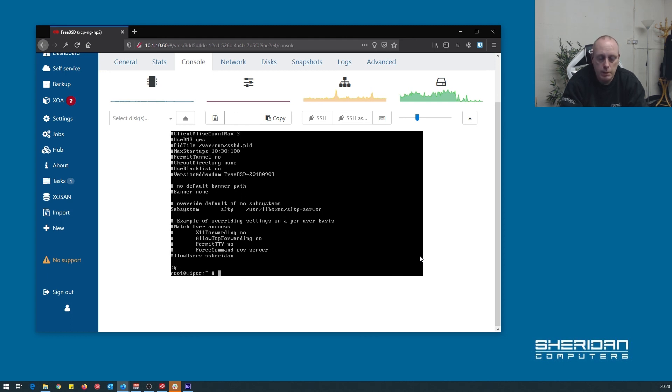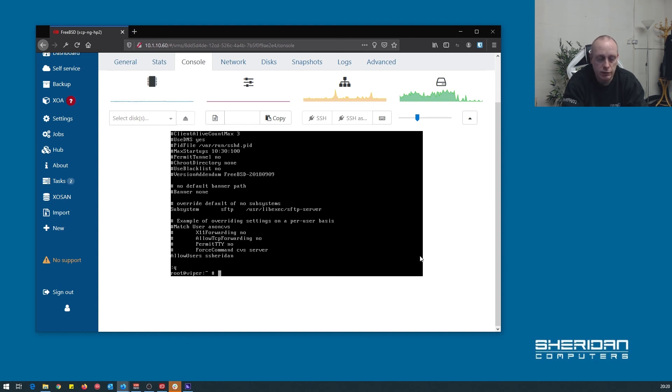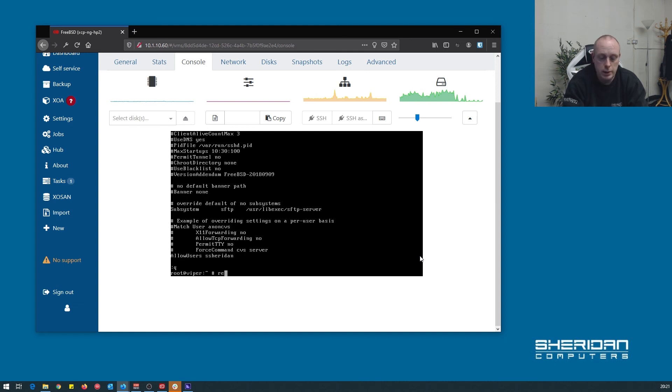At that point, we're pretty much done. I'm going to go ahead and do a quick reboot because we did an operating system update and everything. So I'll do reboot, and that'll enable the guest utilities as well at the same time. So let's go ahead and do that.